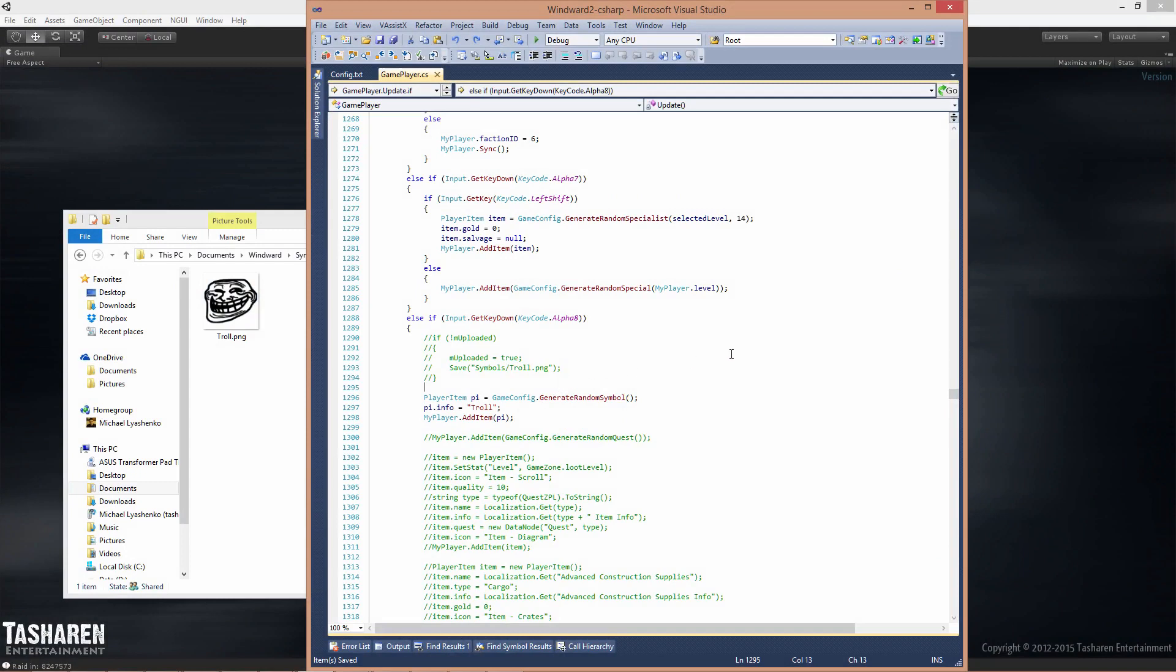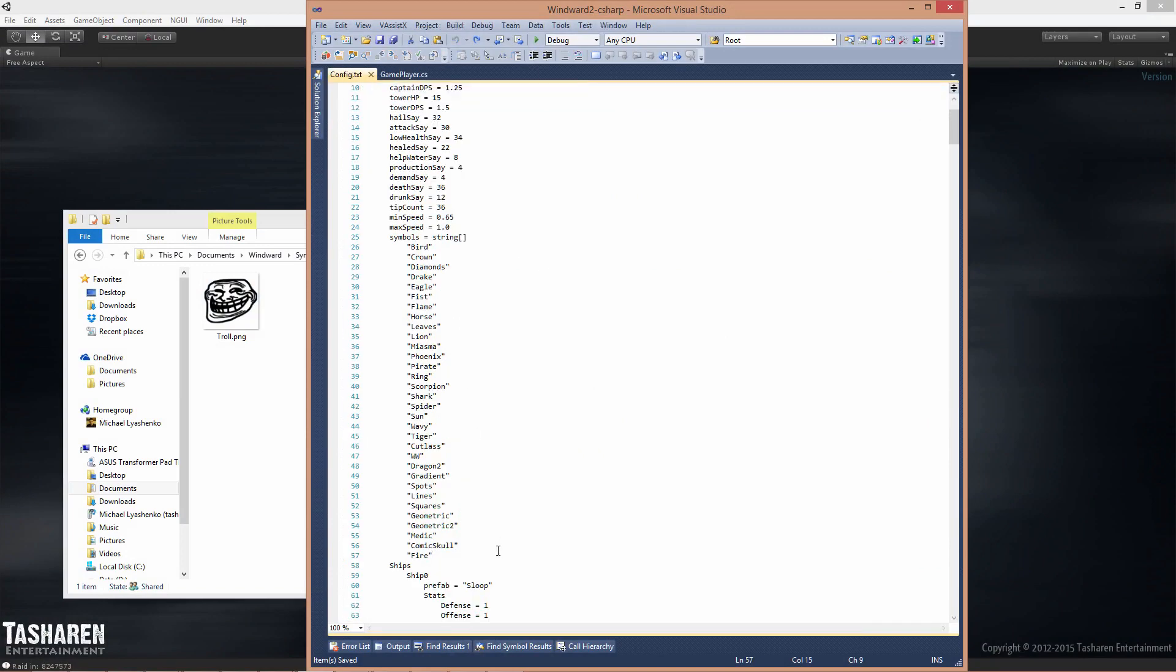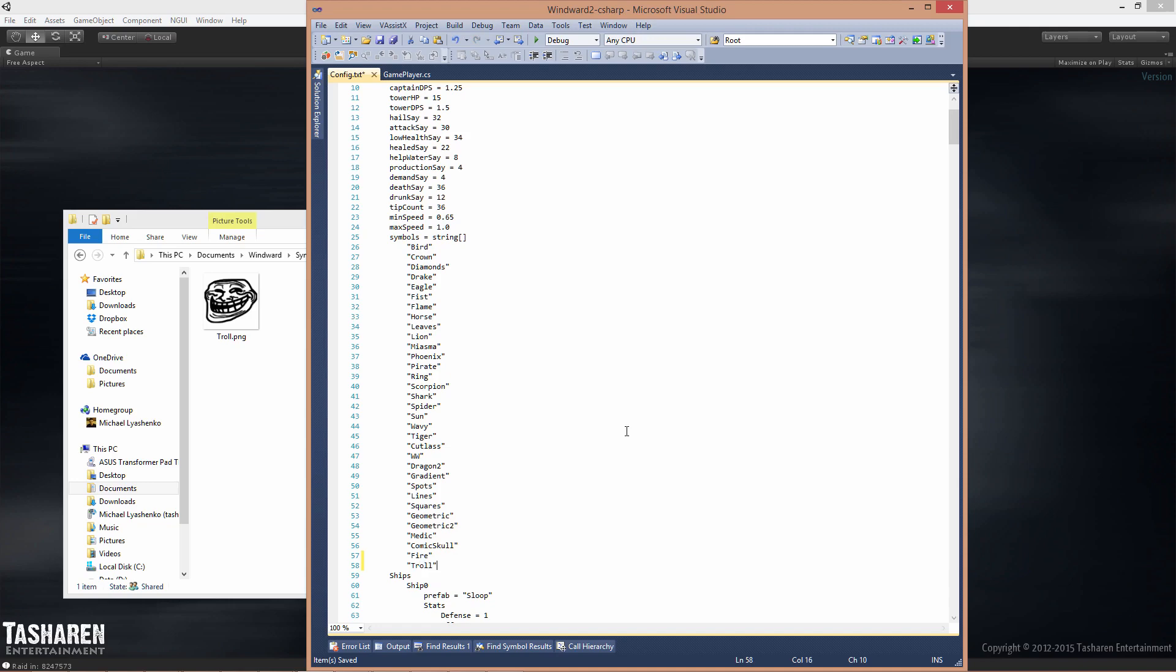If you are making a mod and you want the symbol to actually drop in the game, you could modify the configuration file and place it at the end here like so. However, if you have multiple mods and they're all trying to modify the symbols then it's not gonna work very well.